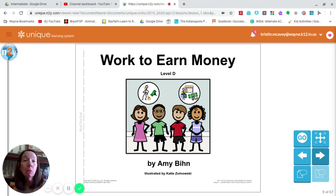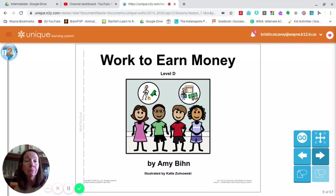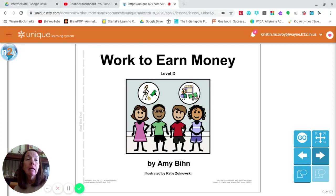Hi, boys and girls. Today we are going to have a picture walk through our story — the first one that goes with our Unique Learning System curriculum for this month. We've switched months of curriculum, and now we are looking at the curriculum available for the month of April. The focus of instruction this month is on economics and earning money, spending money, and the cause and effect relationship between that. Our vocabulary is all going to center around that subject.